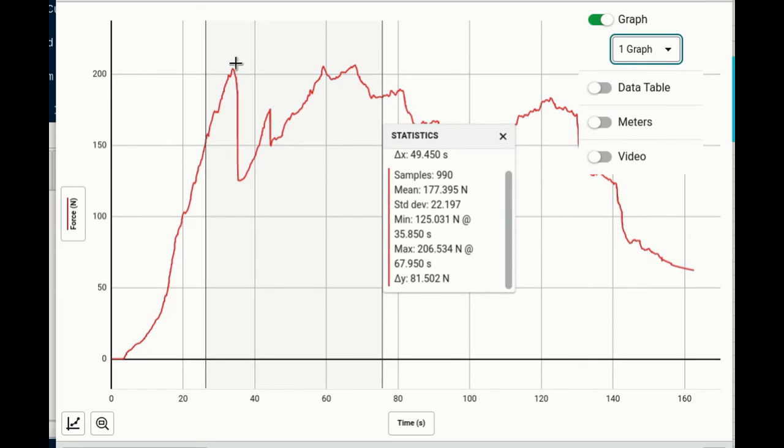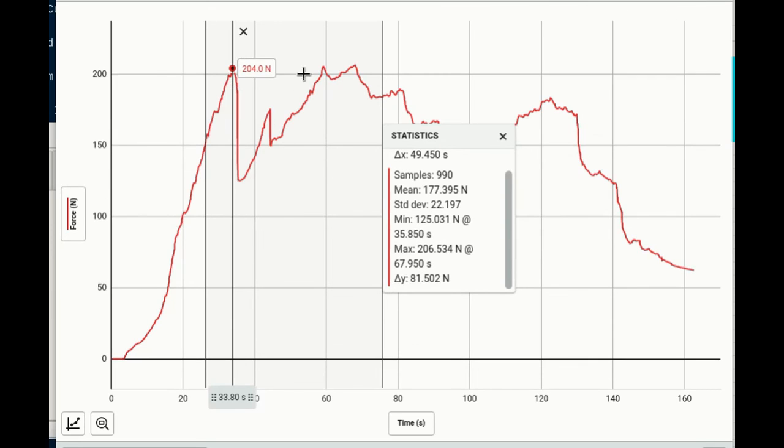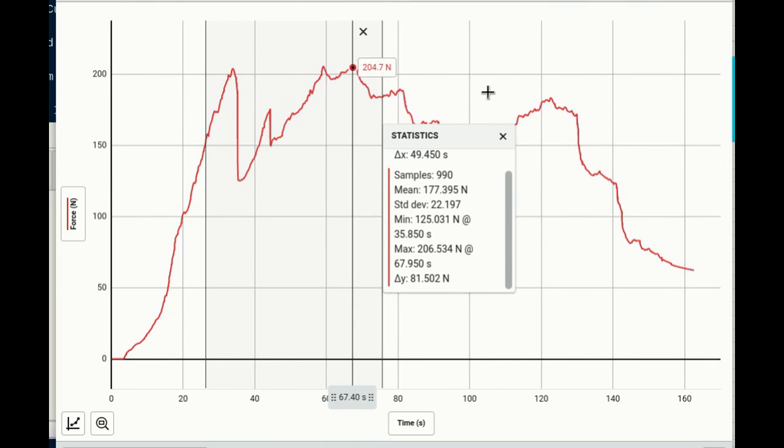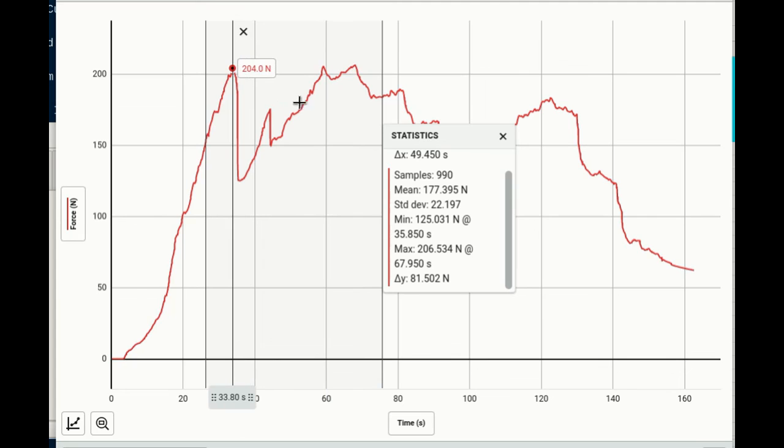So in this case the yield point and the ultimate strength were practically the same number and it would have happened about in here or somewhere. So that was at 67 seconds. So around in here is where that ultimate strength happened but the yield point was probably right in here. So in this case we had a lot of breakage and reorganizing of itself and then some breakage and reorganizing. So this one is not as easy to interpret.